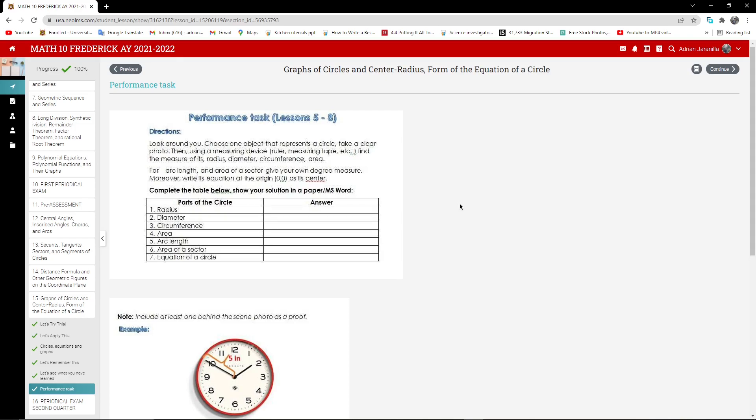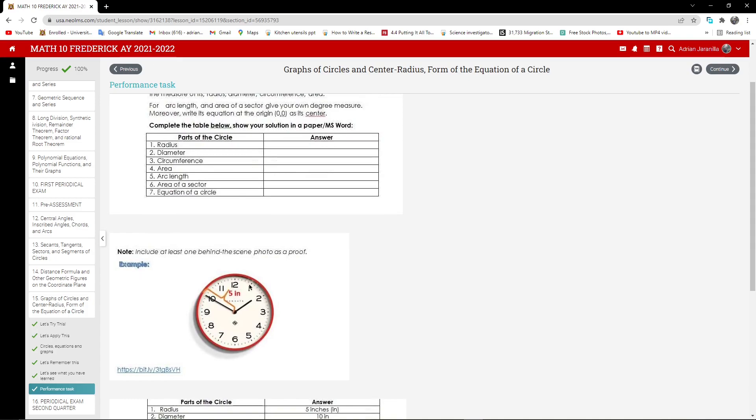May it be a clock, just like this one, may it be something circle but not a sphere. You know, don't take a basketball because that is a sphere. Take one that is a circle like a clock or something. You know, or a coin, but that's too small. But yeah, just choose one object that represents a circle.